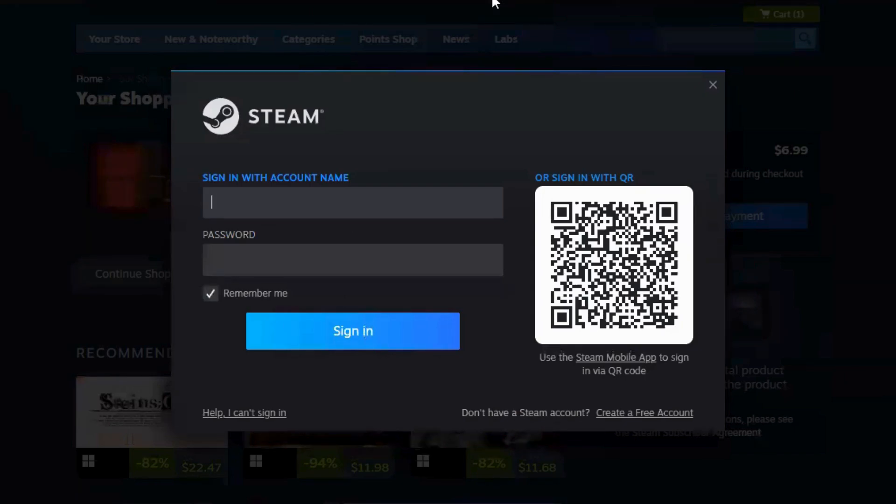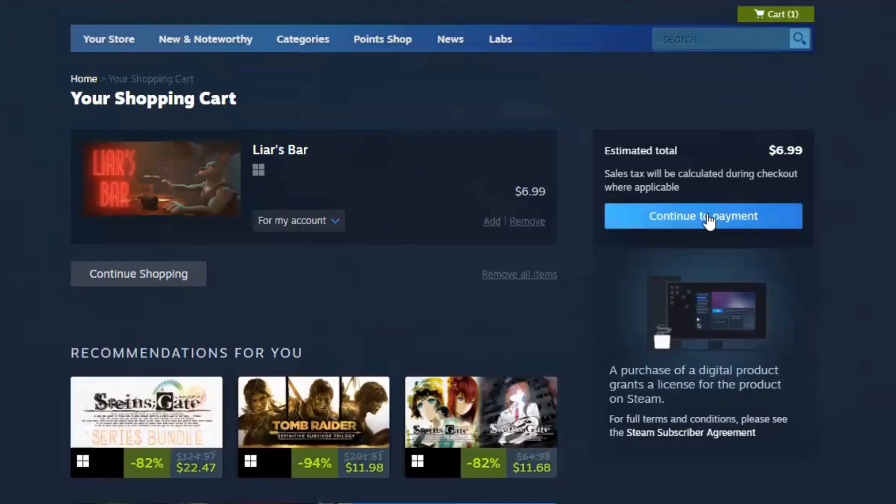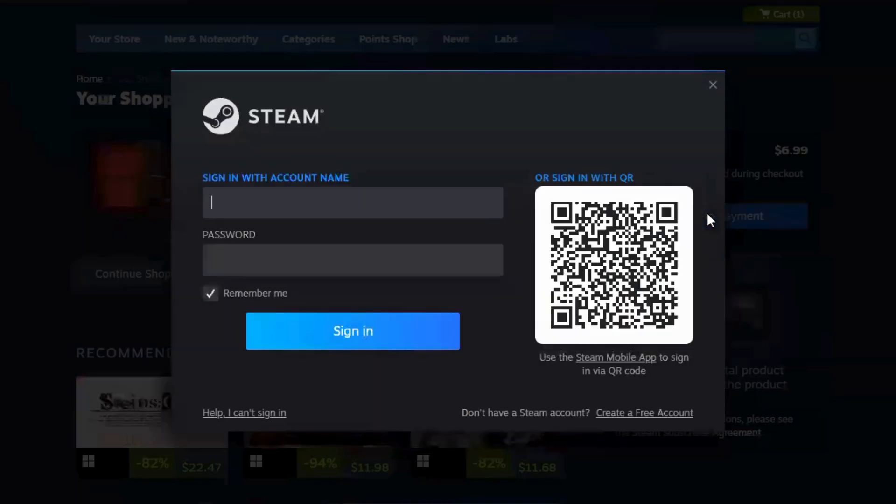Step 5: Add the game to your cart. Once the Liar's Bar game appears, click on it. Scroll down and find the Add to Cart button.